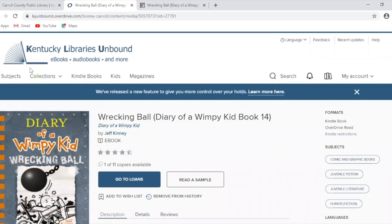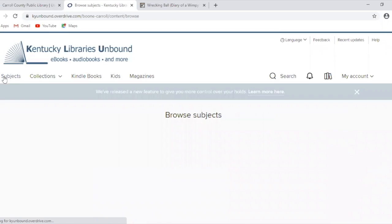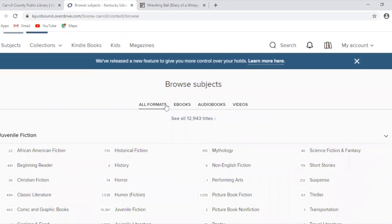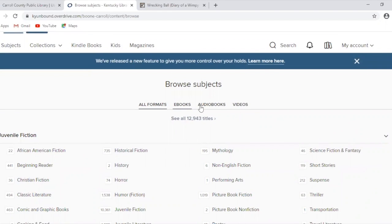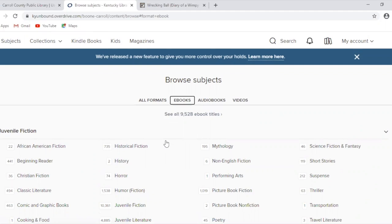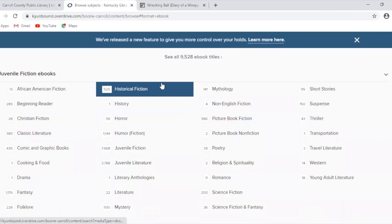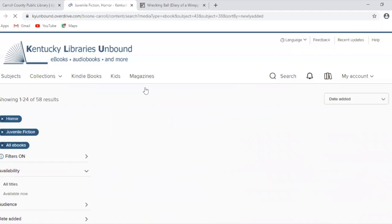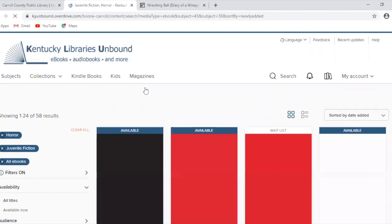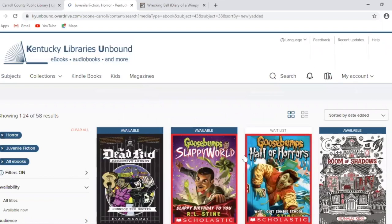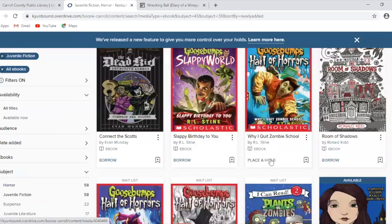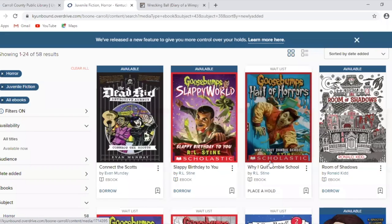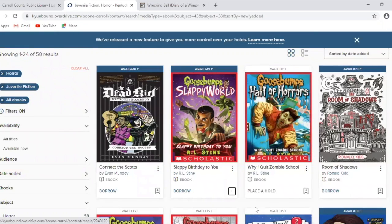The last thing we'll talk about in terms of searching is searching by subject on the left-hand side. You can narrow it down by format — ebook, audiobook, or video. Say I'm looking for a scary ebook — I'll go to horror. Now I've already got an ebook checked out, so maybe I don't need one right this second, but I do want to read one soon, so let's go ahead and add that to our wishlist.